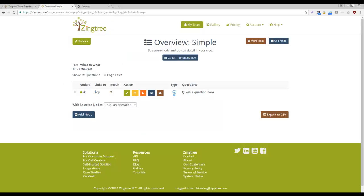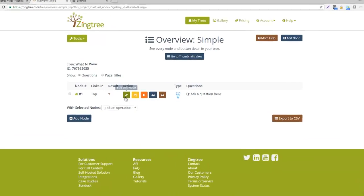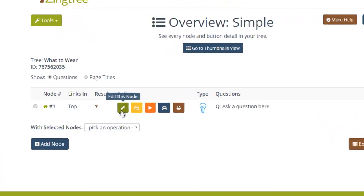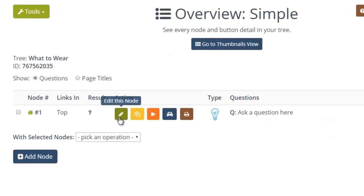The Blank Starter Tree contains one node, which will become the starting point of your tree. You see just this one node in Overview mode. Let's edit this node first by clicking the pencil icon.